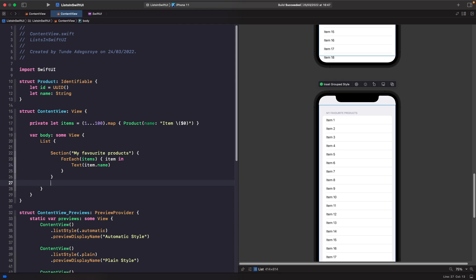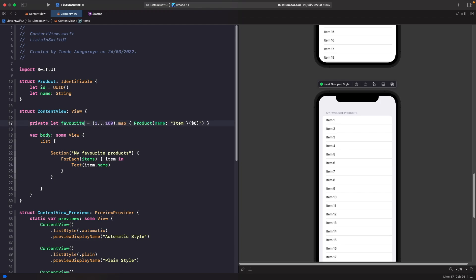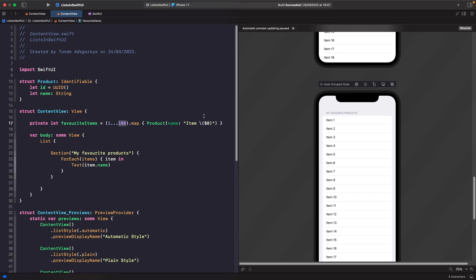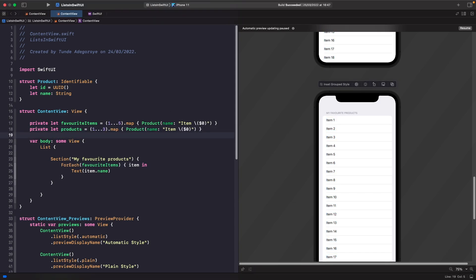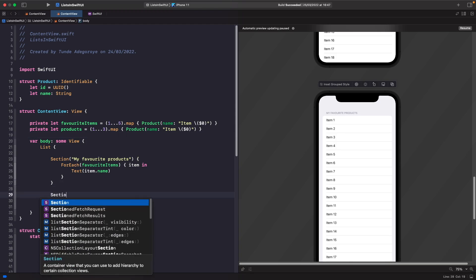Now we're also able to add headers and footers to our content with sections. Let's rename our items — this time we're going to call it 'favoriteItems' rather than 'items', and I'm just going to reduce the count to five. We'll get an error because we no longer have a reference to 'items', so let's replace that with 'favoriteItems' for our ForEach. Then I'm also going to create another list of items called 'products'. Now let's create another section, but this time we're going to create a section with both a header and a footer.